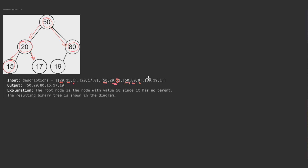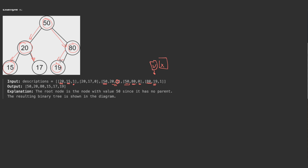Moving on, we have parent 80 which already exists. Its child is 19. We check if node 19 exists — it doesn't — so we create it and link it. Each time we process an entry, we check whether the parent or child already exists and construct the appropriate left or right link.